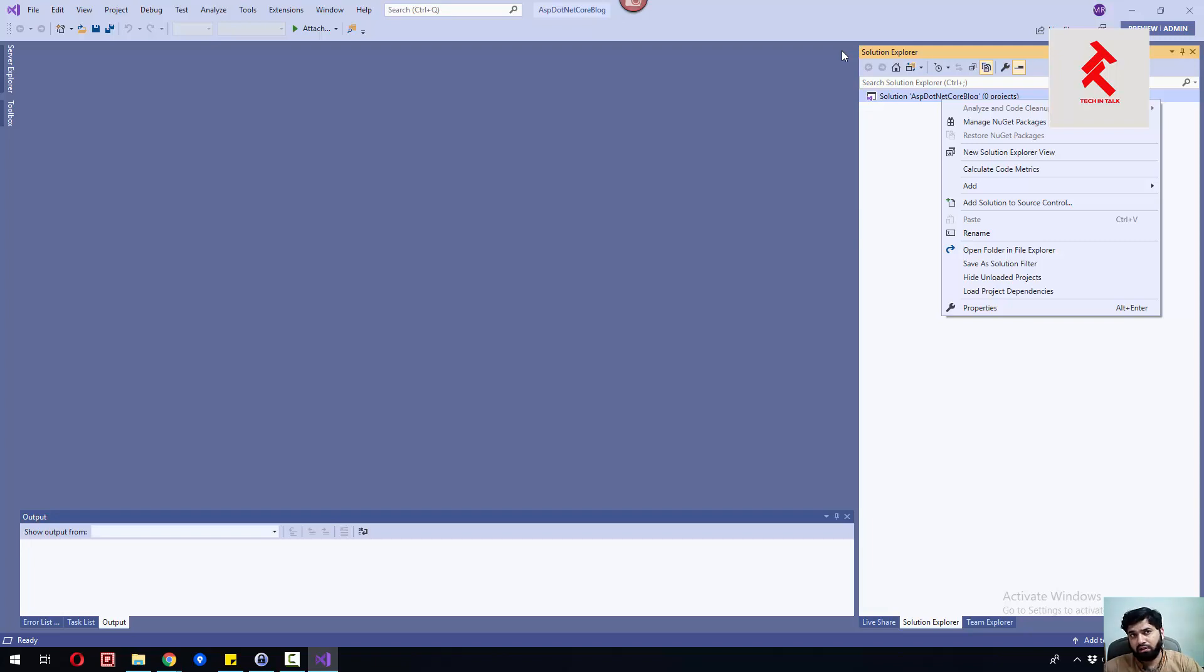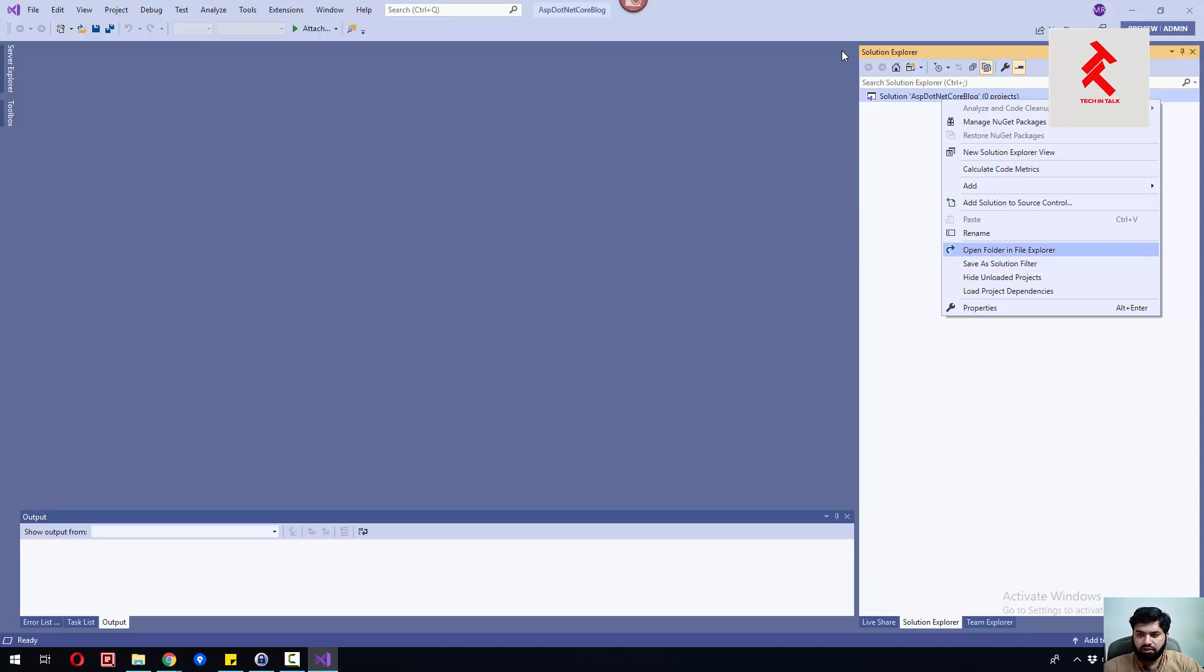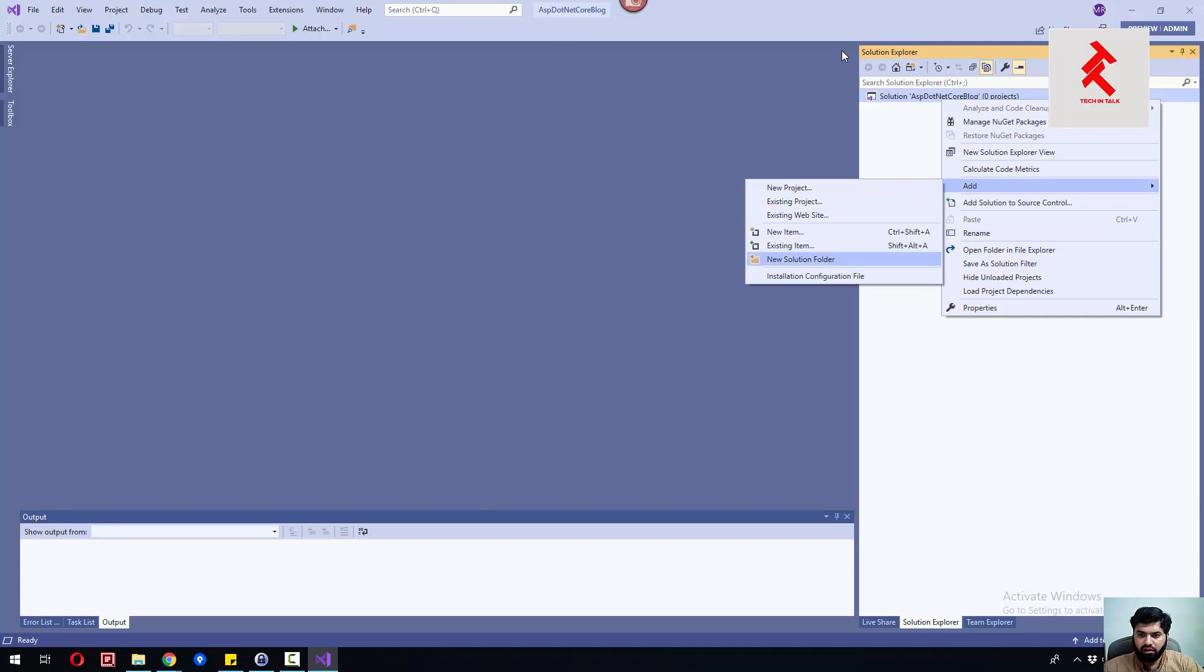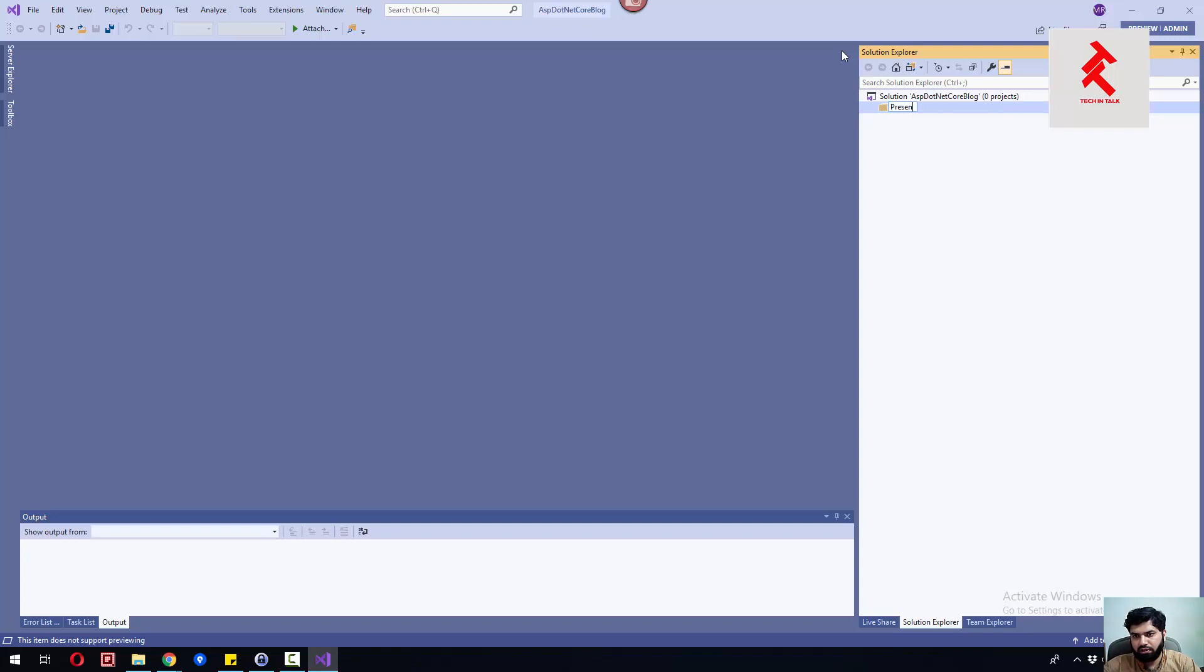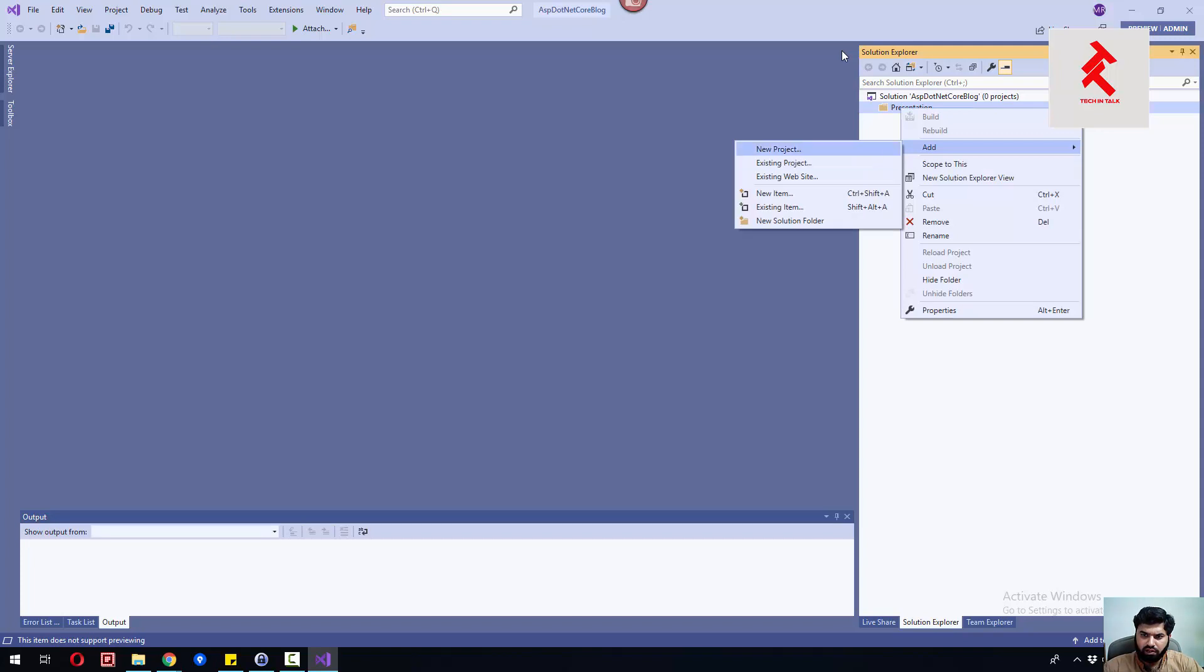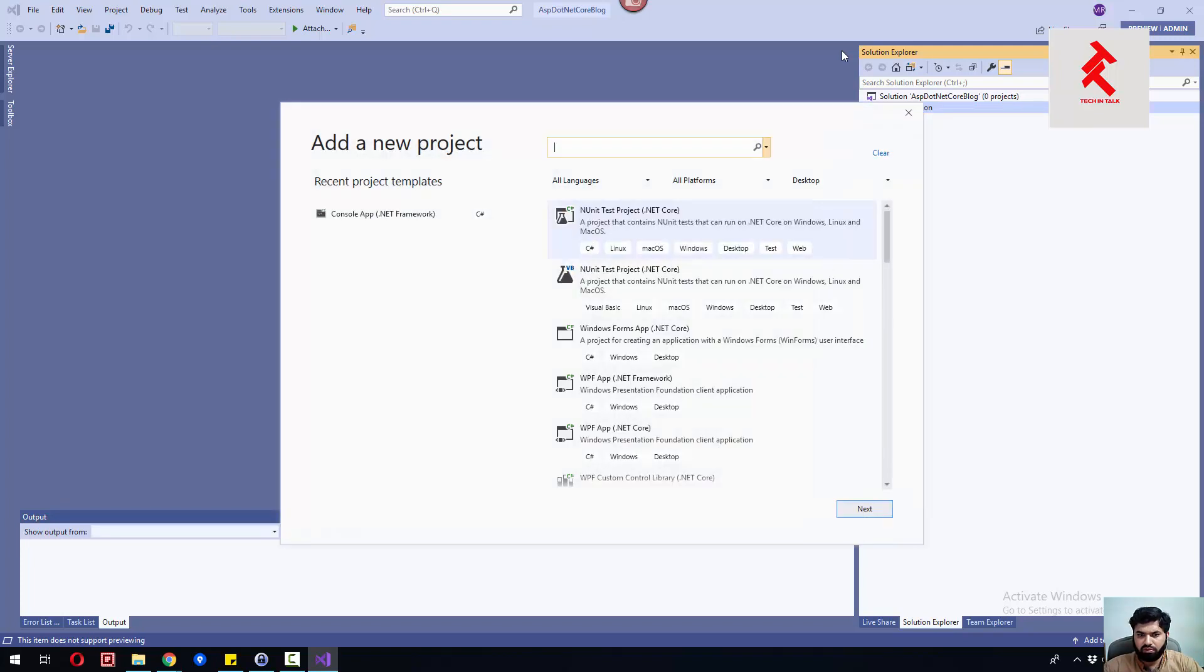Let's say one aspect is the presentation, one aspect is our infrastructure, one aspect is our domain. So let's create a solution folder and name it Presentation.